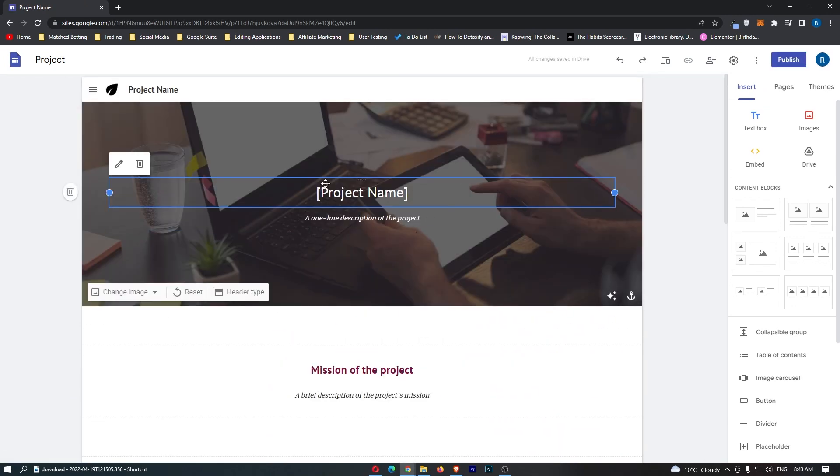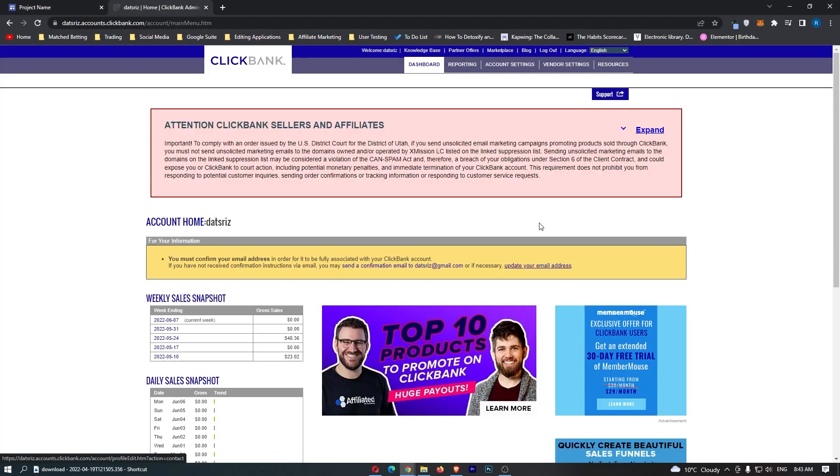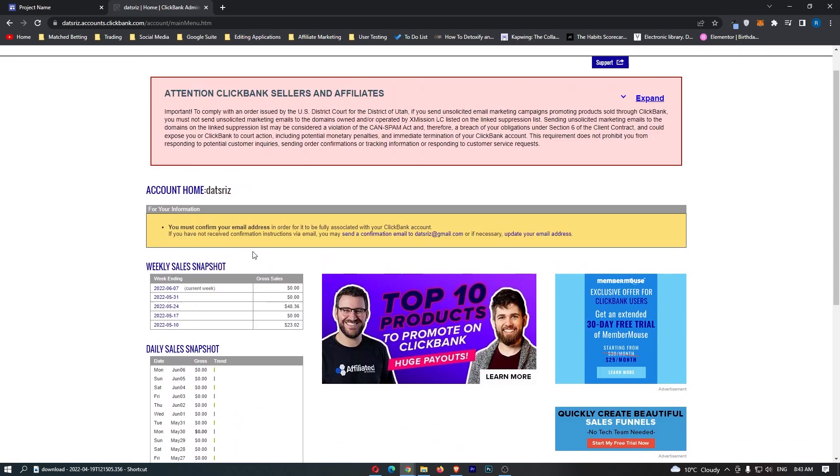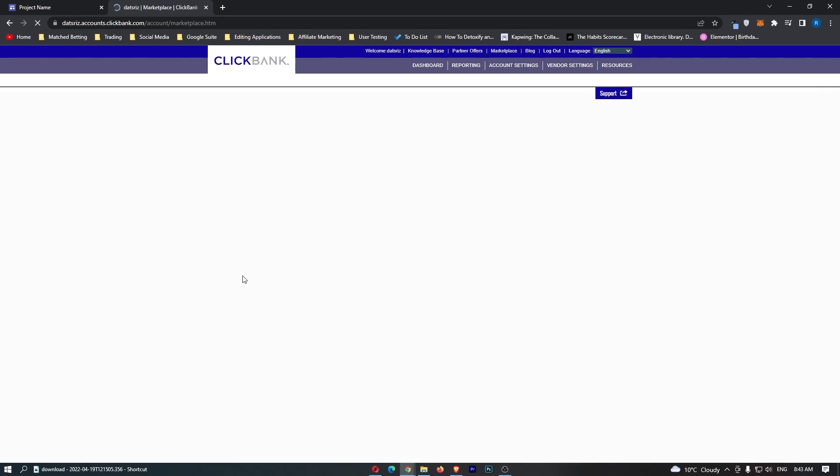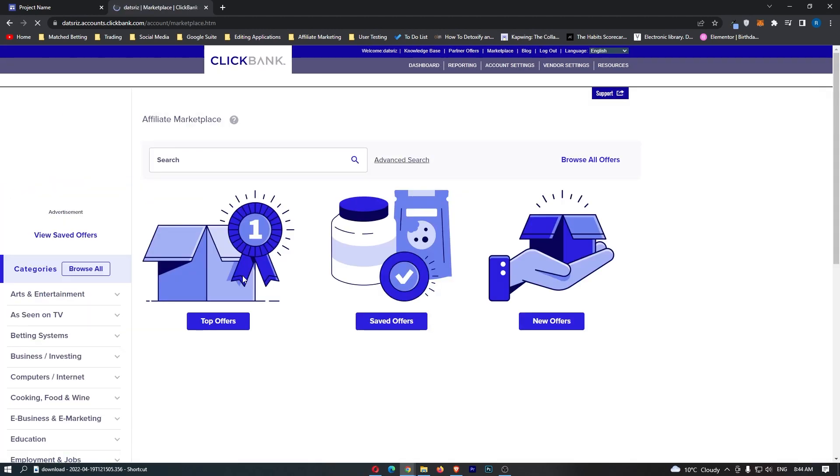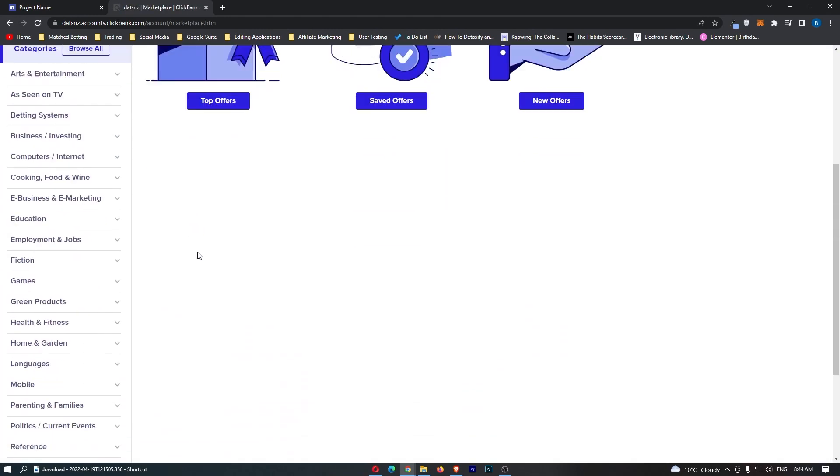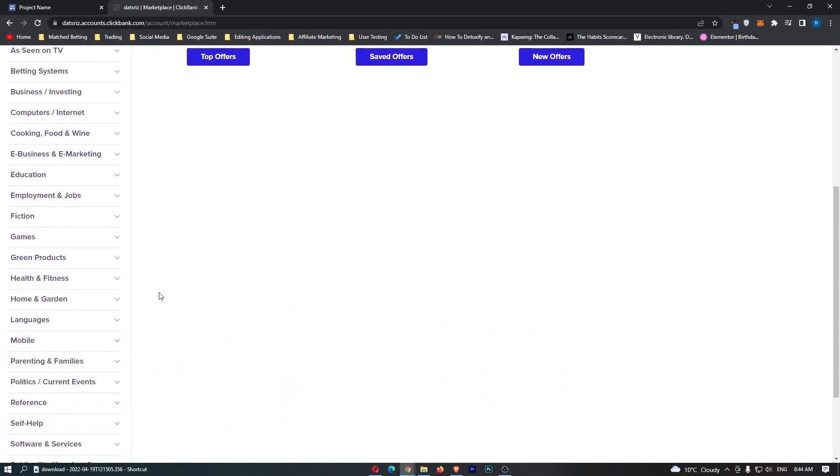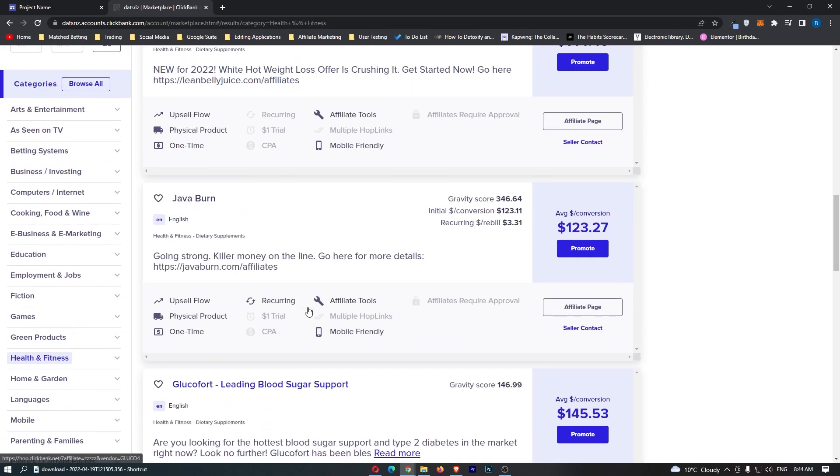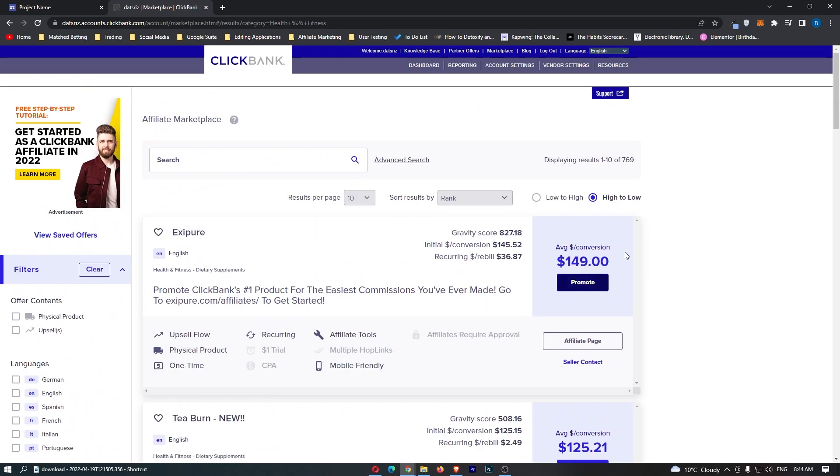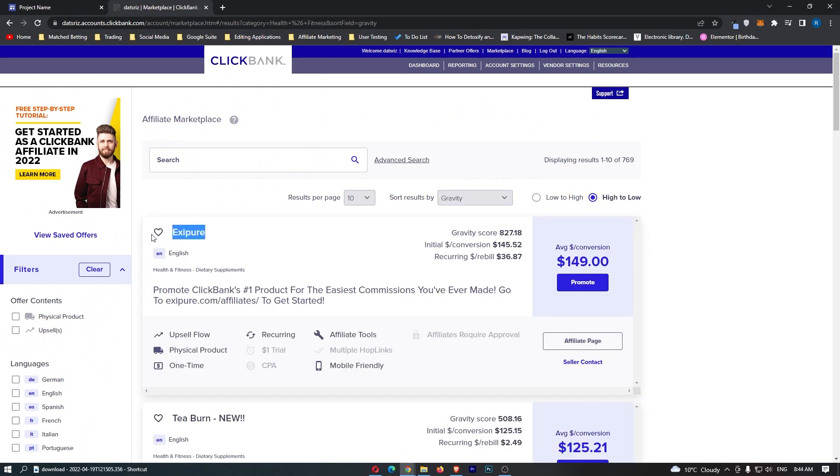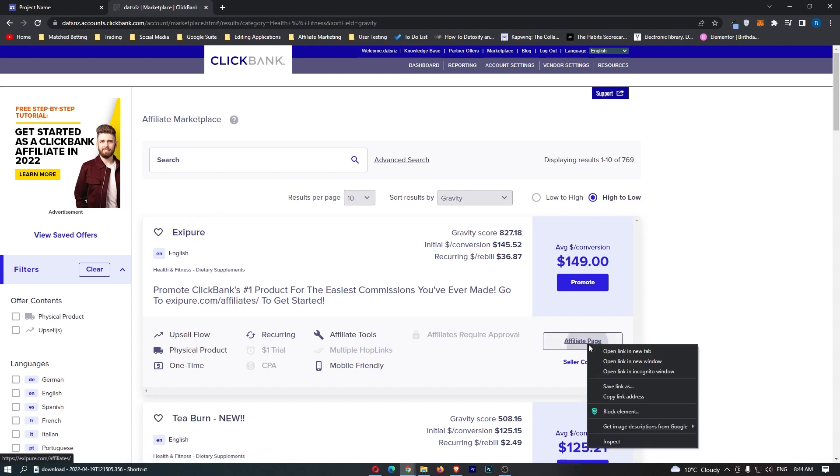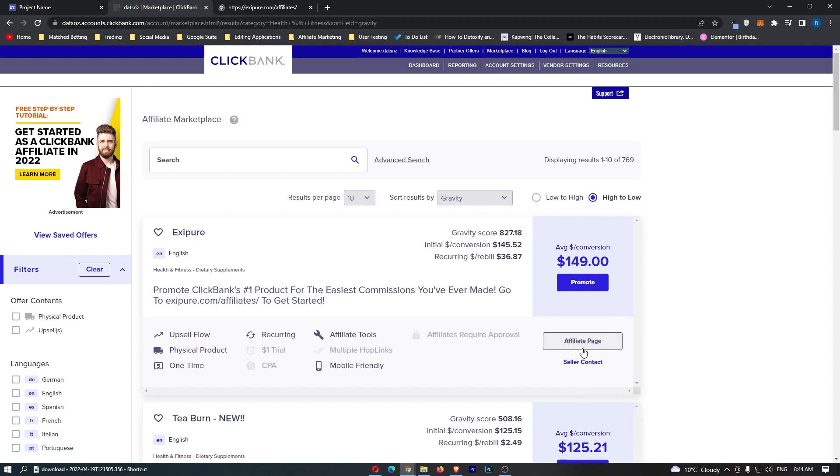Right here you can see that this is the template. What I actually need to do now is find a product to promote. So I'm going to sign in to ClickBank, go to Marketplace, and quickly find an offer. We're going to go for health and fitness and choose whichever is the top offer. So it's this one, Exipure. What you need to do is find your affiliate program and go to the affiliate page.